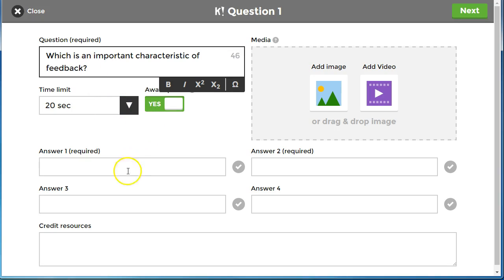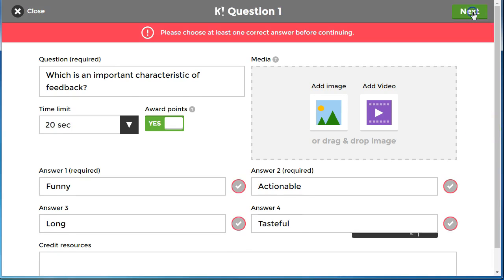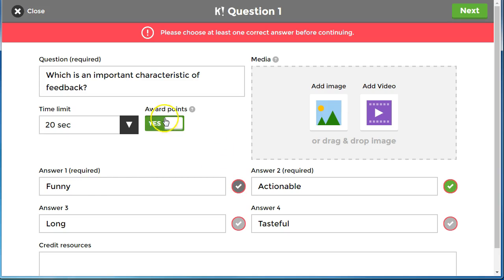I'm going to give a 20 second choice and I'm going to put in the four options here. So with the four options entered, I'm going to click next and I need to specify the correct answer. The correct answer here is actionable.